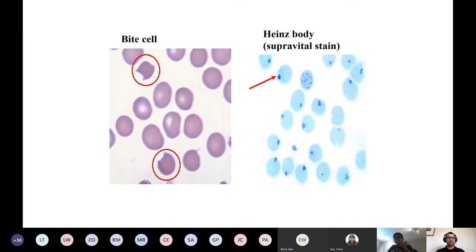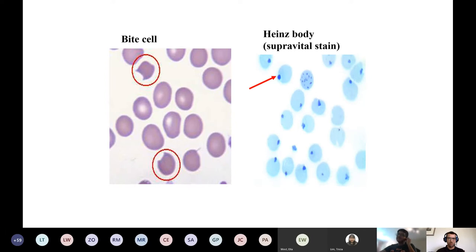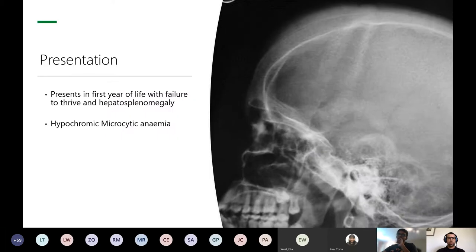Bite cells are what they look like - as if someone has taken a bite out of them. On a supravital stain, Heinz bodies appear as a little blue dot around the cell. Normal red blood cells should look nice and round with no blemishes - as you can see next to the bite cell, the normal ones look round with no blemishes.